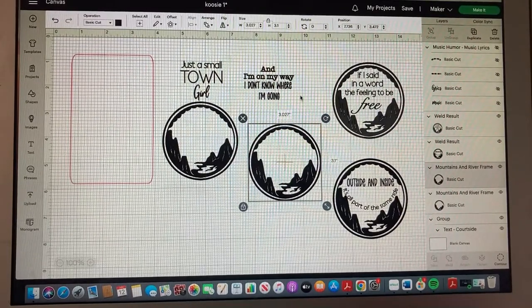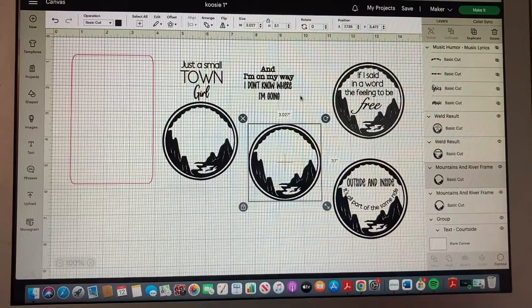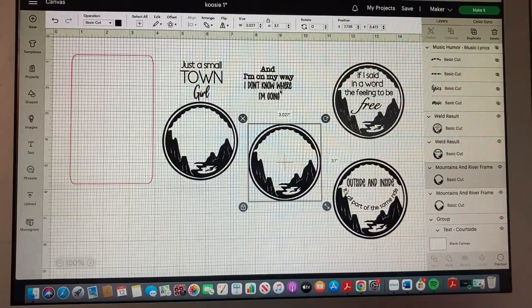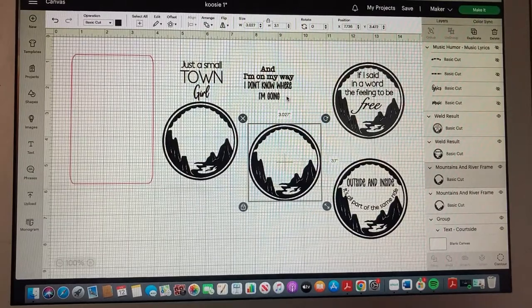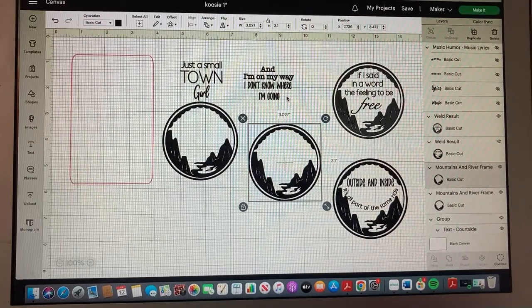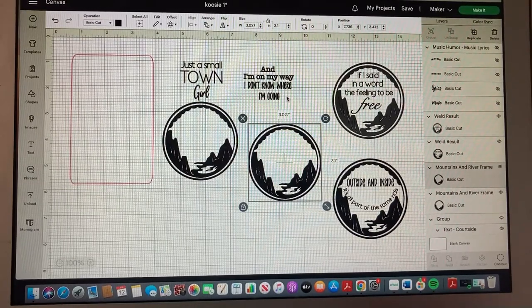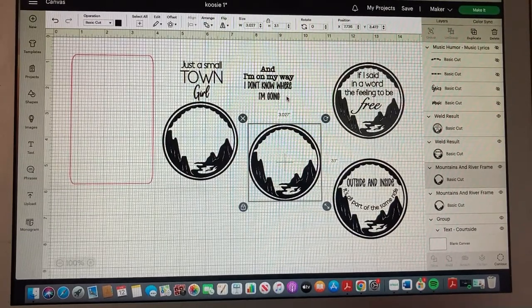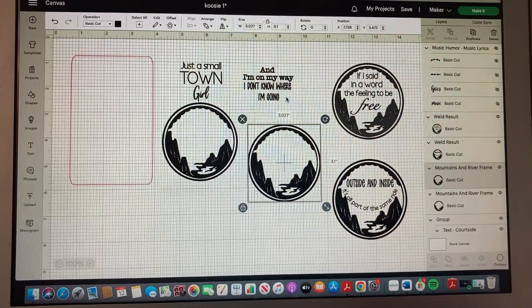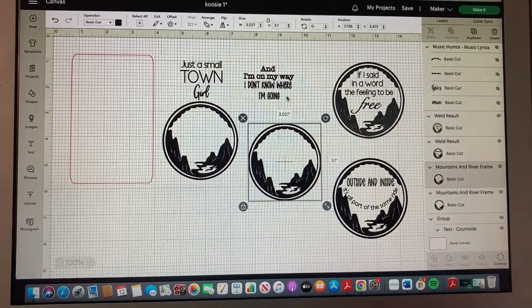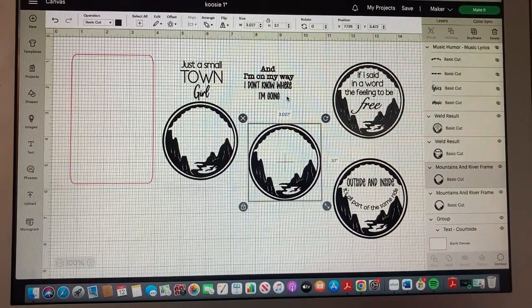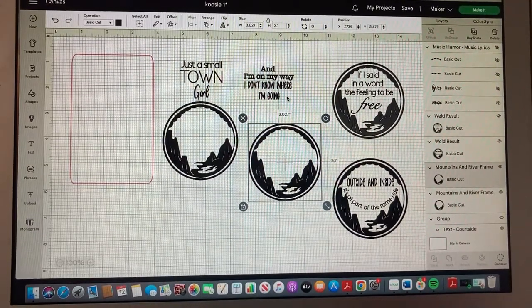Then I chose some key lyrics from each of the songs that we are going to be using the Spotify code for.